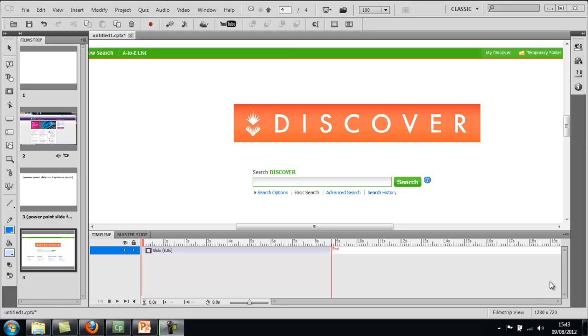Once you've added some different slides to your Captivate tutorial, you want to add some objects to sit over the top of the slides and explain a bit more about what's going on.